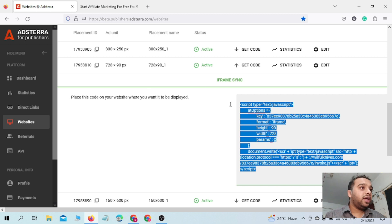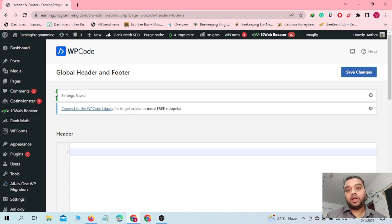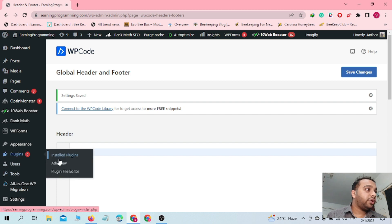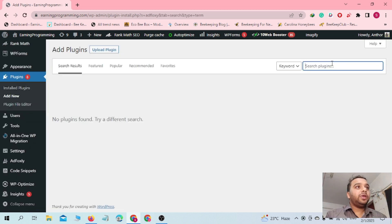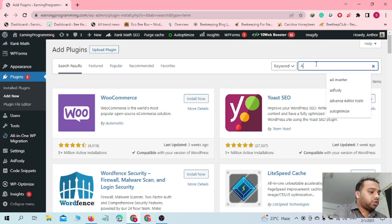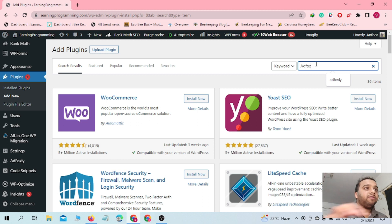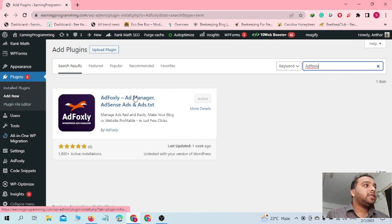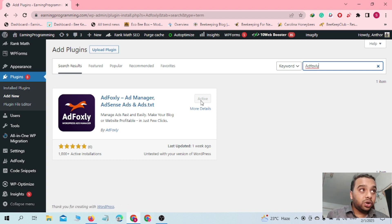Just copy the ad code from there, then go to your WordPress site dashboard. To set up floating banner ads you need a WordPress plugin, so go to the plugin section, click on Add New, and search for 'Ad Foxley' — that's the plugin name. I will also put the plugin link in the description. Click Install Now and then activate the plugin.